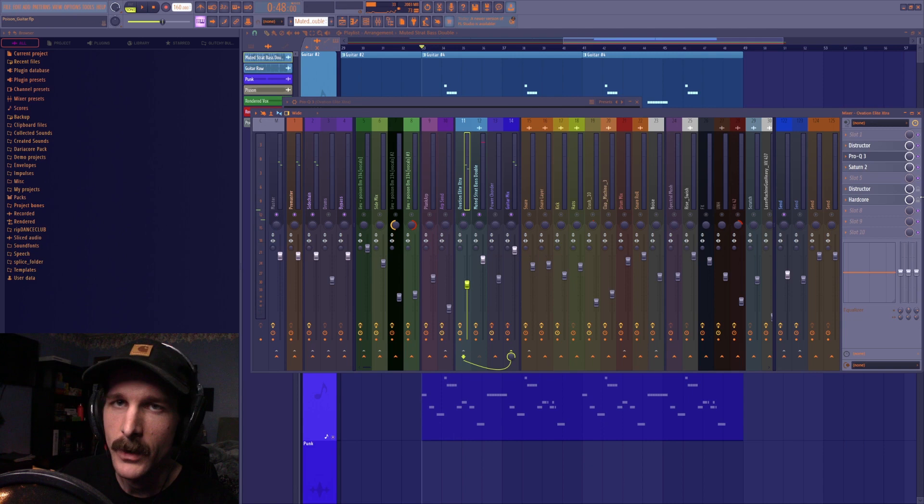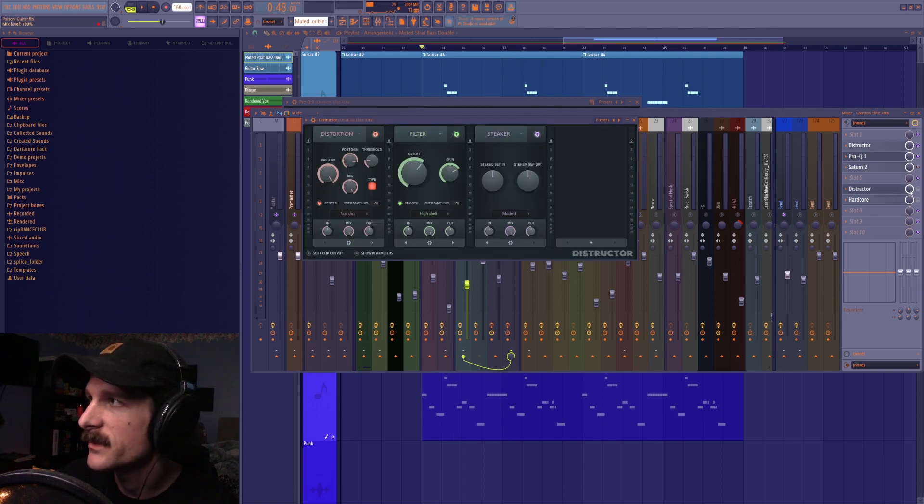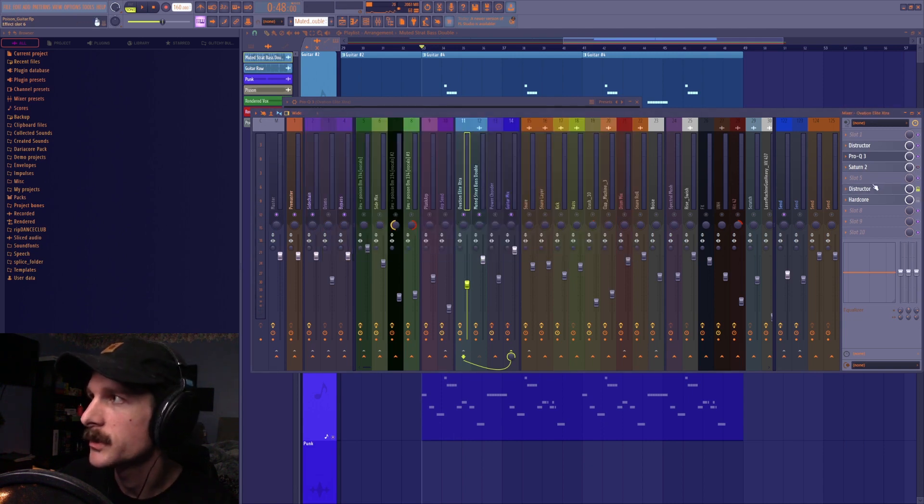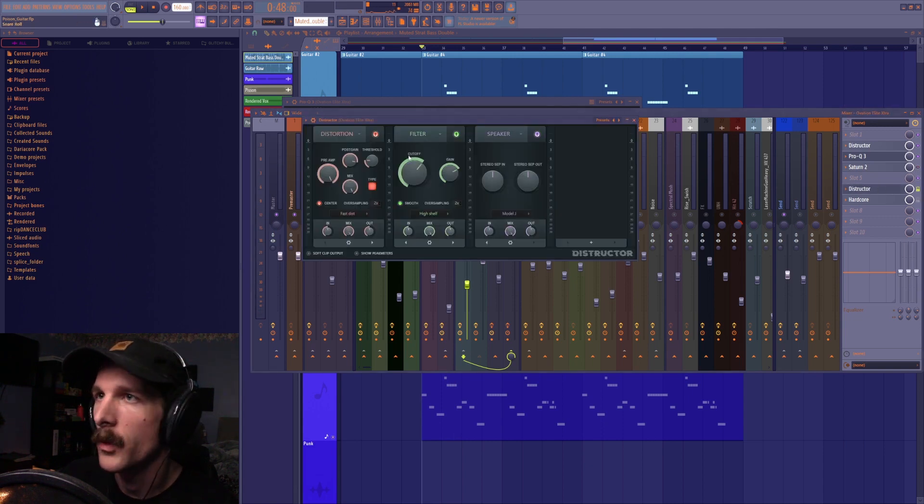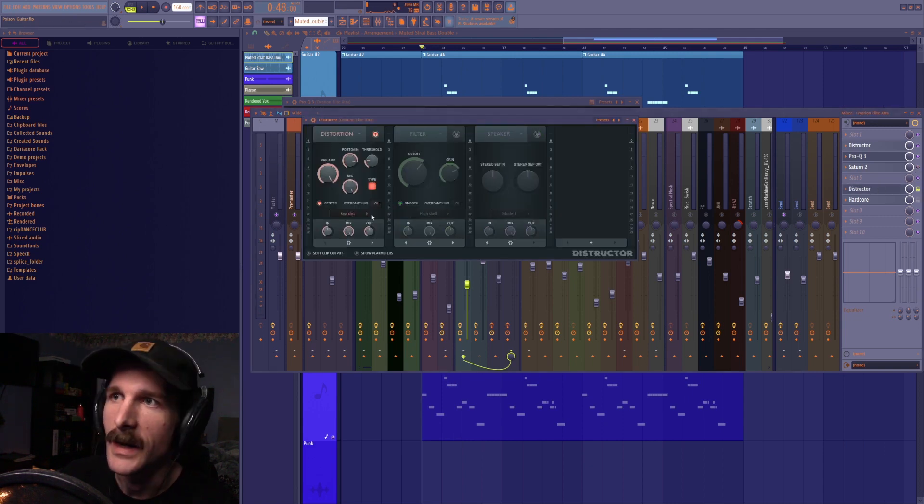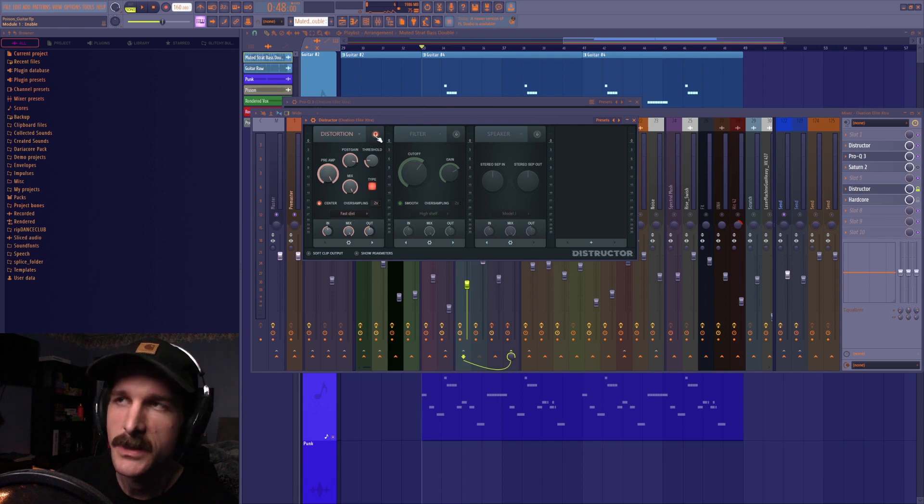But if you don't have Saturn it's okay. You can kind of get the same effect using destructor with just a little bit more work. So here I sent it through a fast distortion.